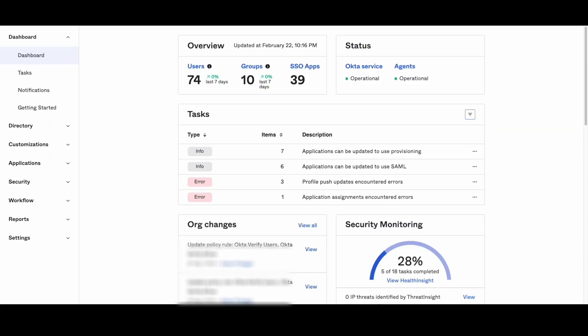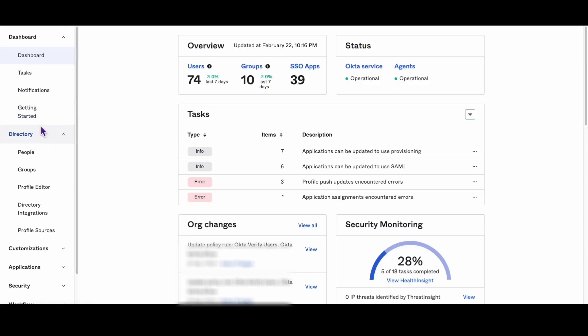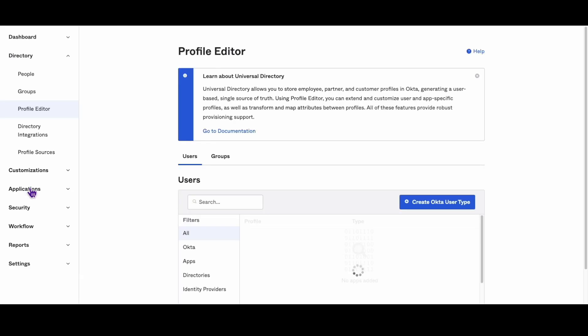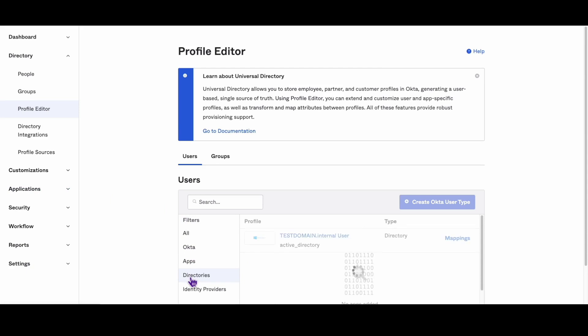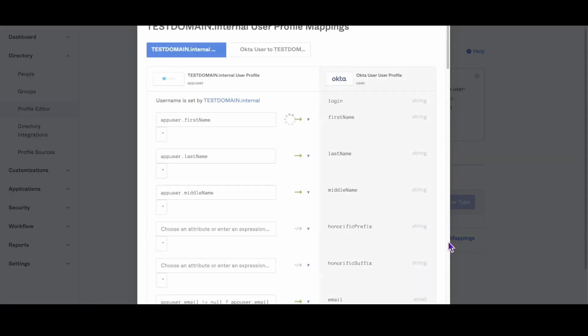Step 1. Navigate to Directory, Profile Editor, Directories, the Active Directory domain, and then Mappings in the Okta Admin Dashboard.